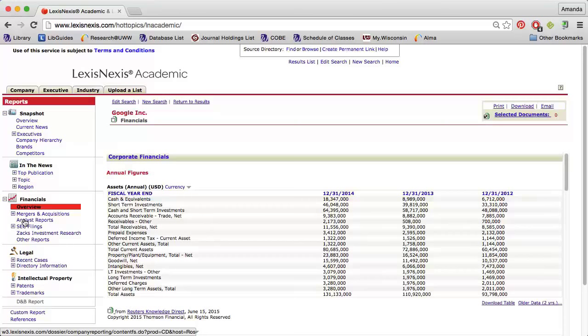The Legal section will detail any recent legal disputes in which the company has been engaged, and the Intellectual Property section will describe recent trademarks and patents registered by the company.